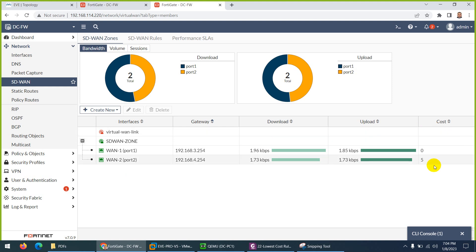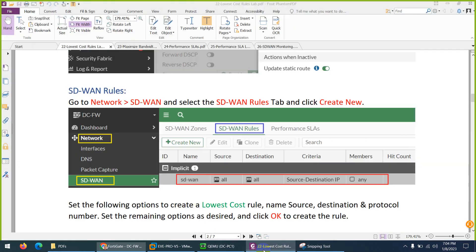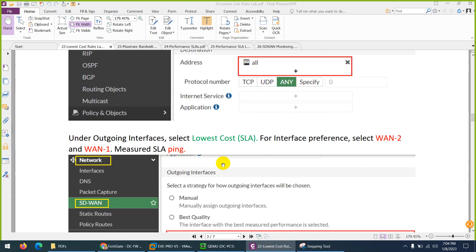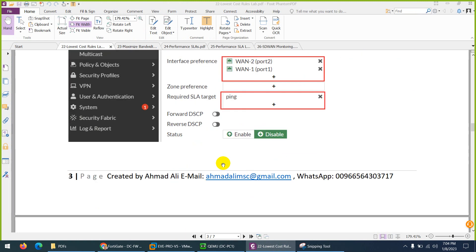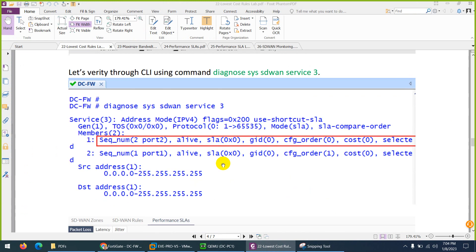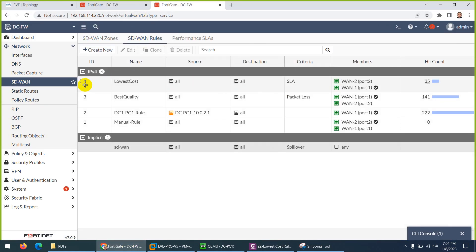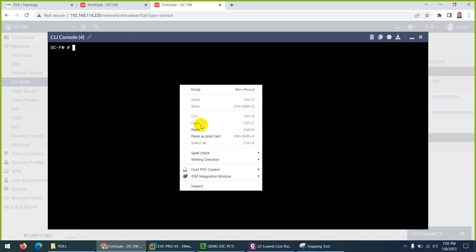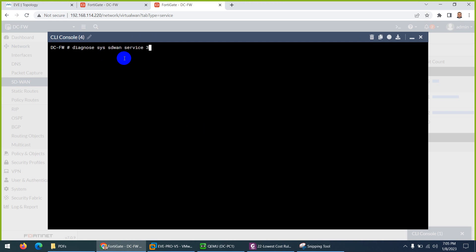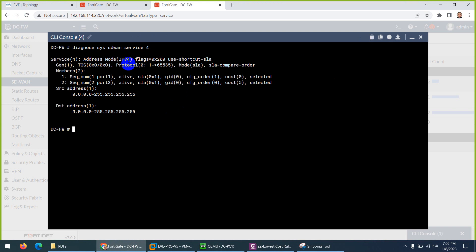Two things are clear: interface preference and cost. Let's go back and verify more. We can also verify through CLI. Our rule name is 4, so I need to check that. To prove the path, go to CLI and paste the command: 'diagnose system SD-WAN service 4'.